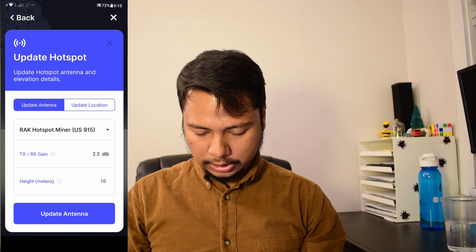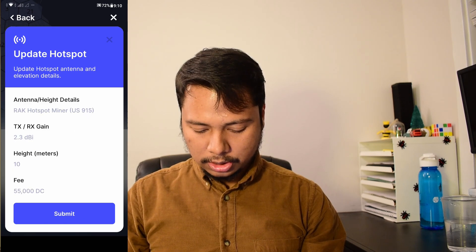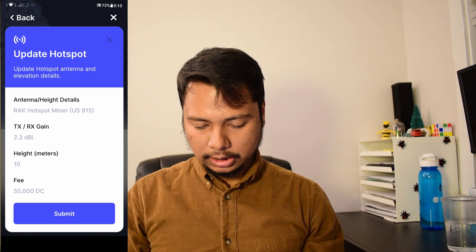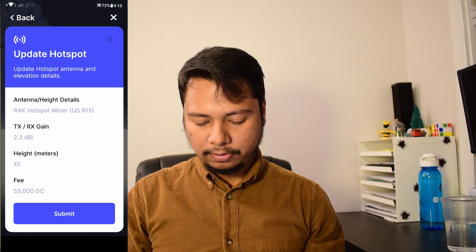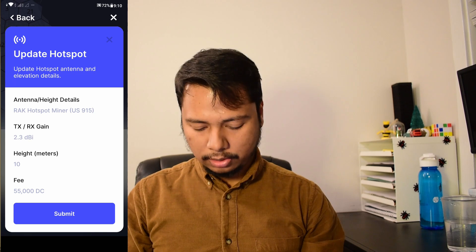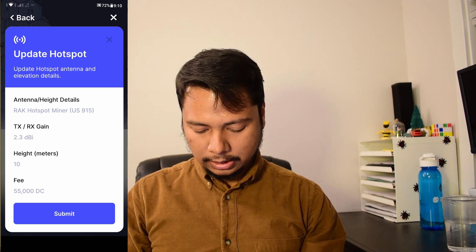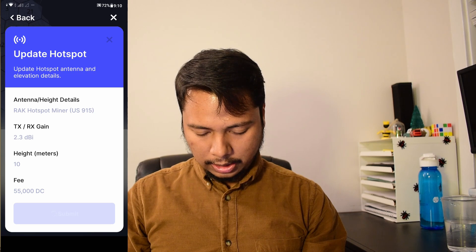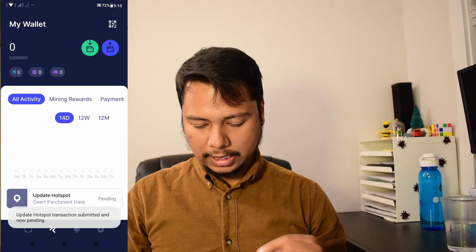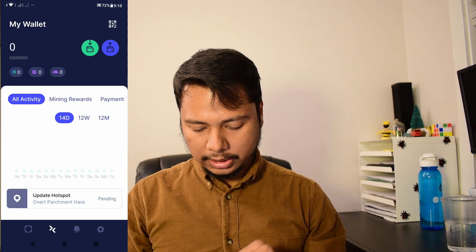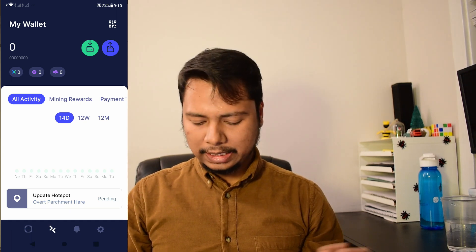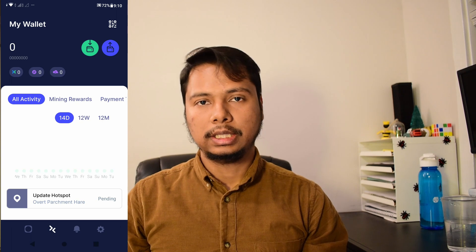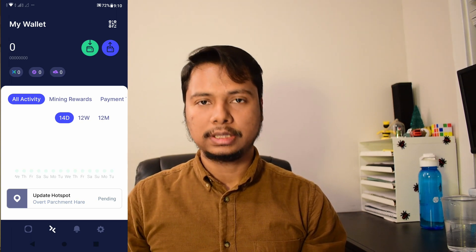So then I'll update the antenna information. And it is saying that it's a confirmation page that the fee is 55,000 DC, which is actually very small amount, probably 55 cents. So I'll just click on submit. And let's see. So it's another transaction, which is saying update hotspot. And that transaction is still pending. So again, it will take probably a few minutes, up to 10 minutes. And this antenna information will be updated in the system.